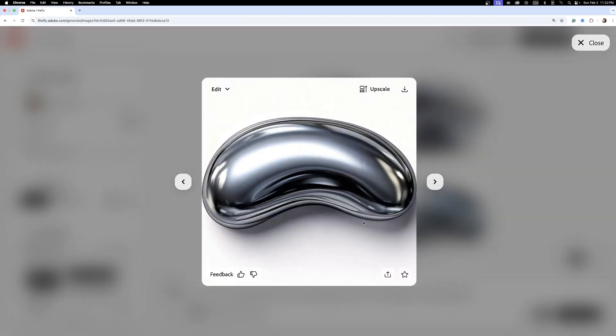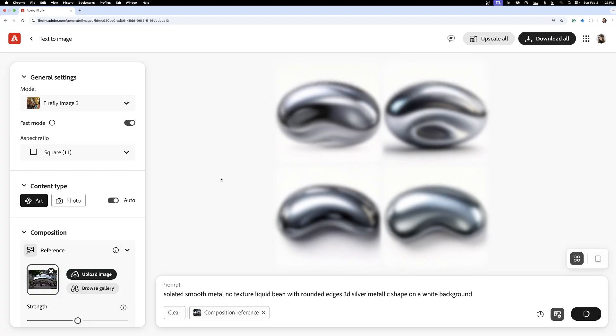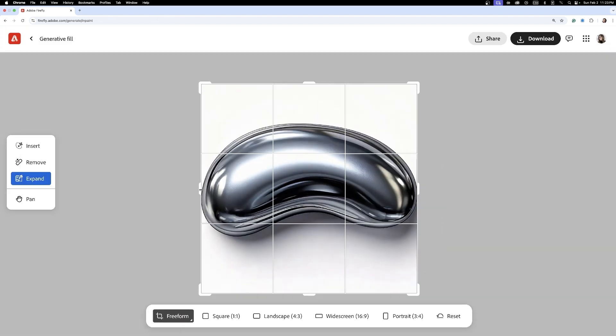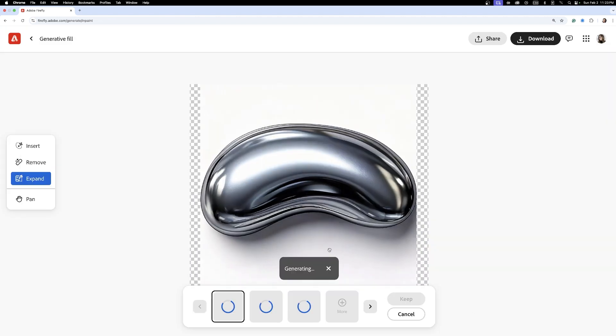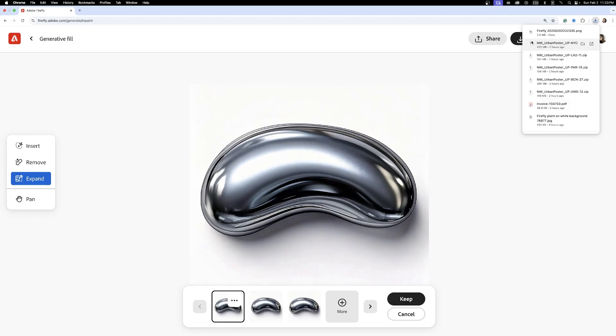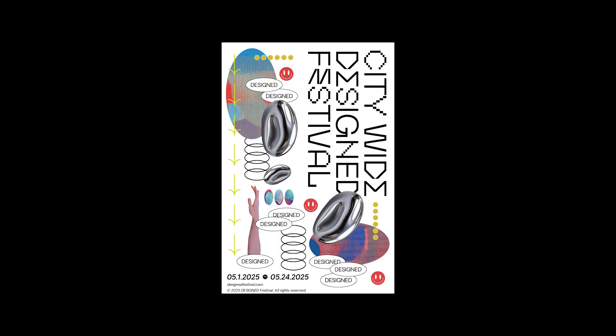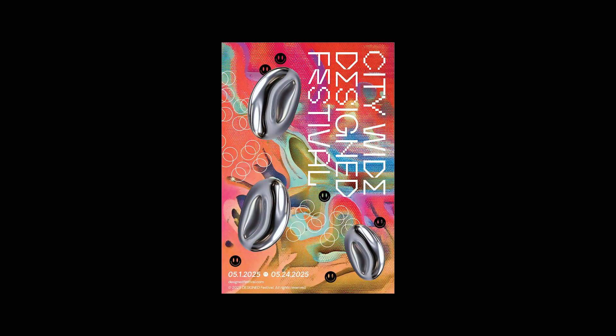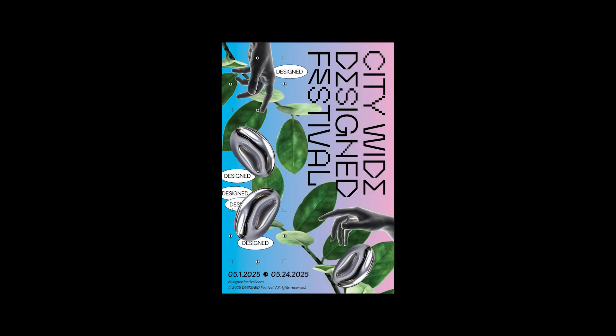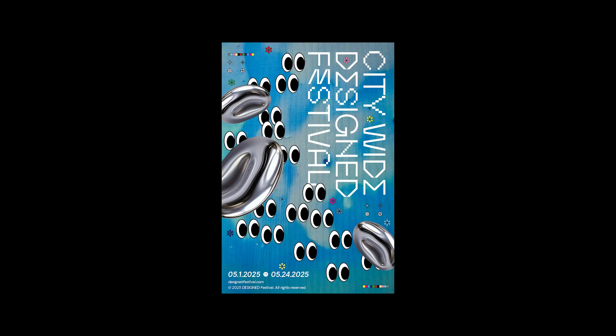Firefly generated variations of fluid metallic forms, and I selected one that felt sculptural and adaptable. This isn't for decoration—it's a unifying piece across all posters, appearing in different sizes and placements while keeping the campaign visually cohesive.